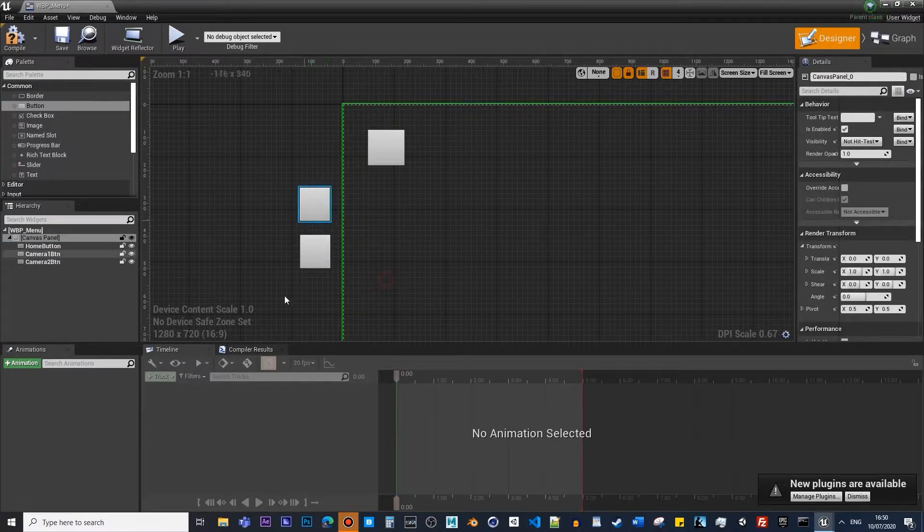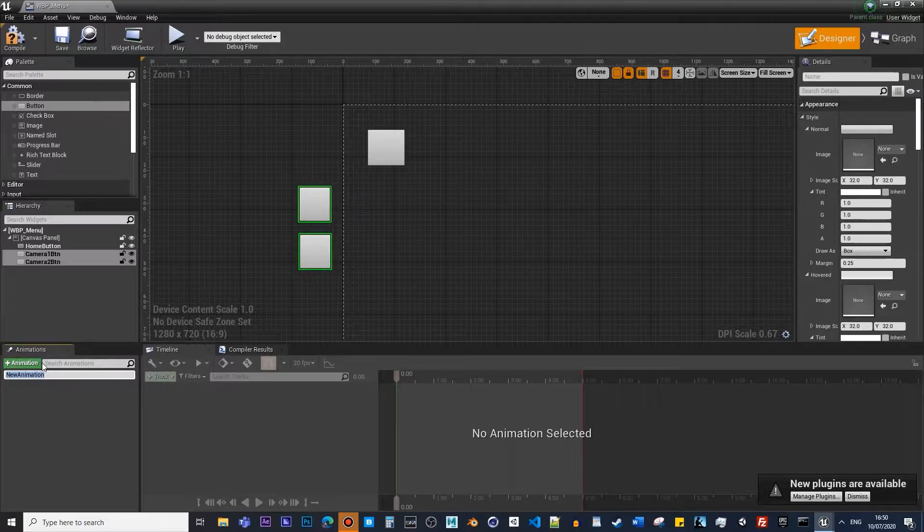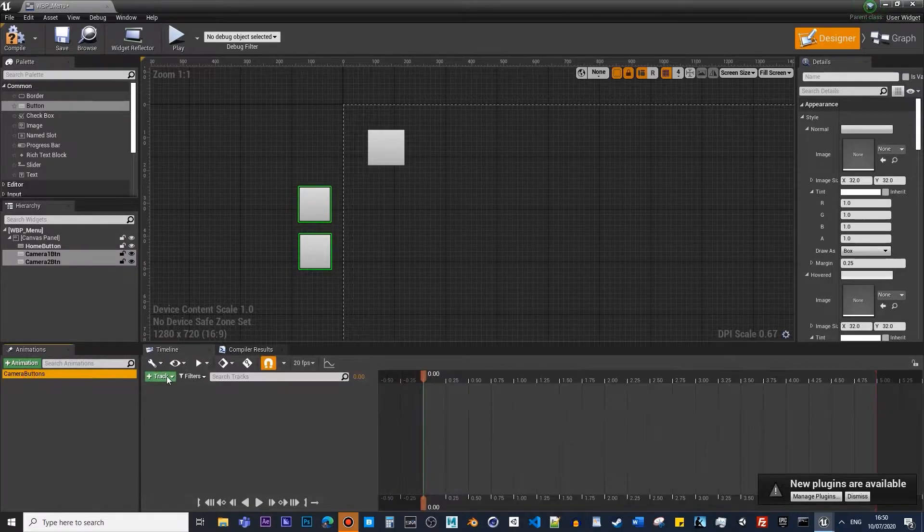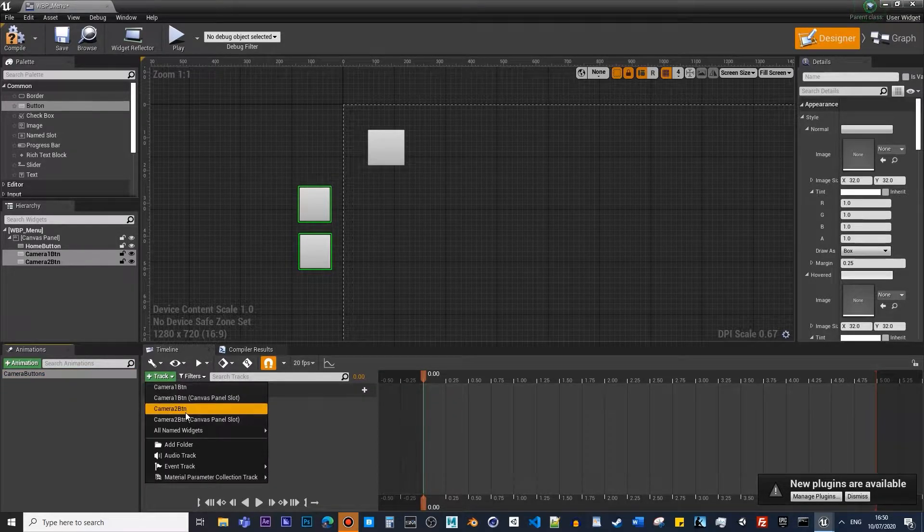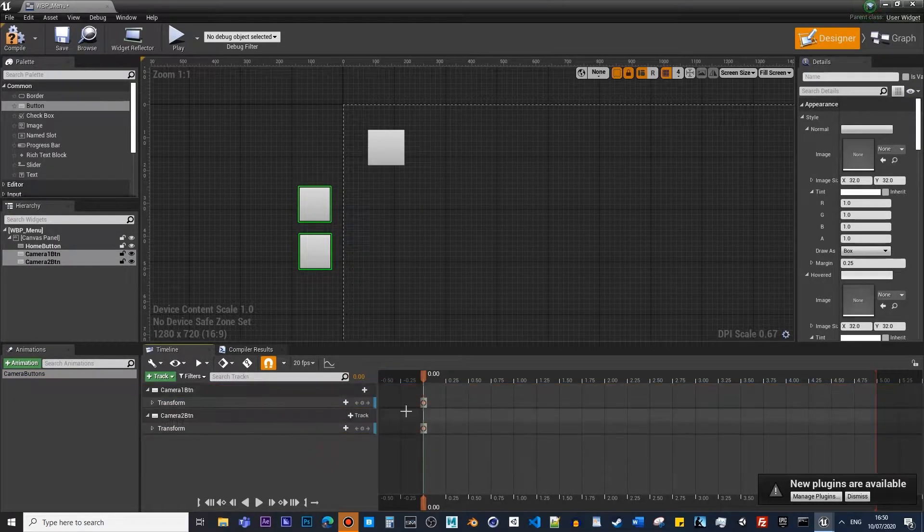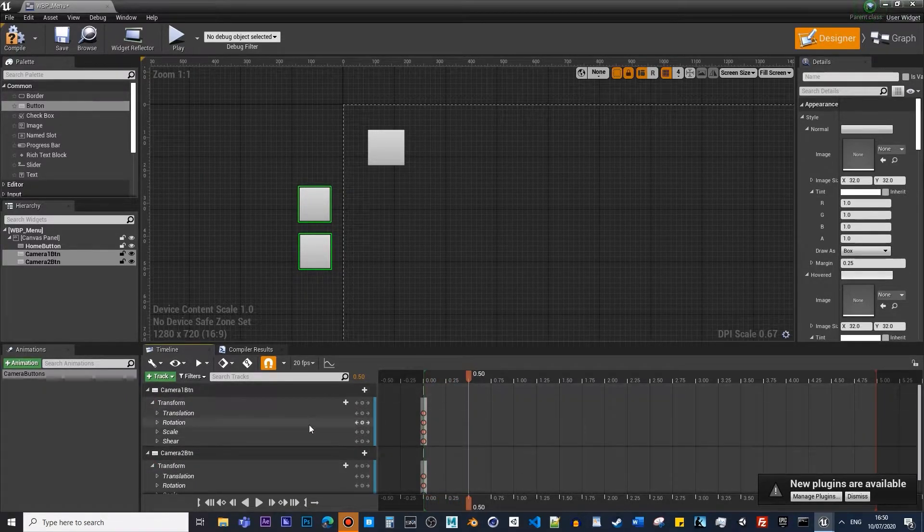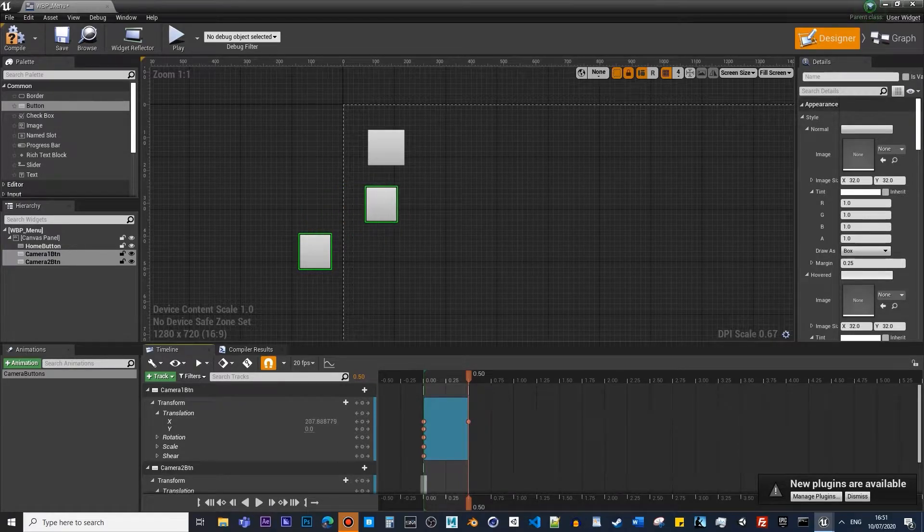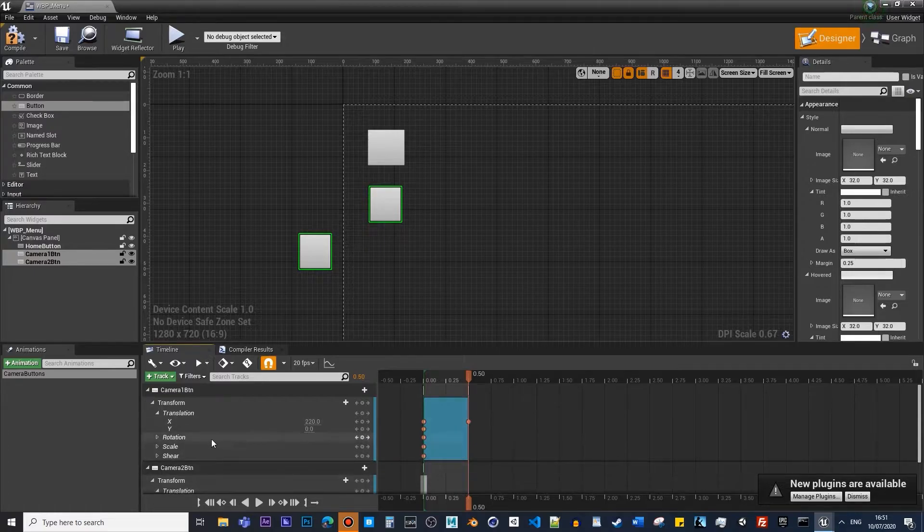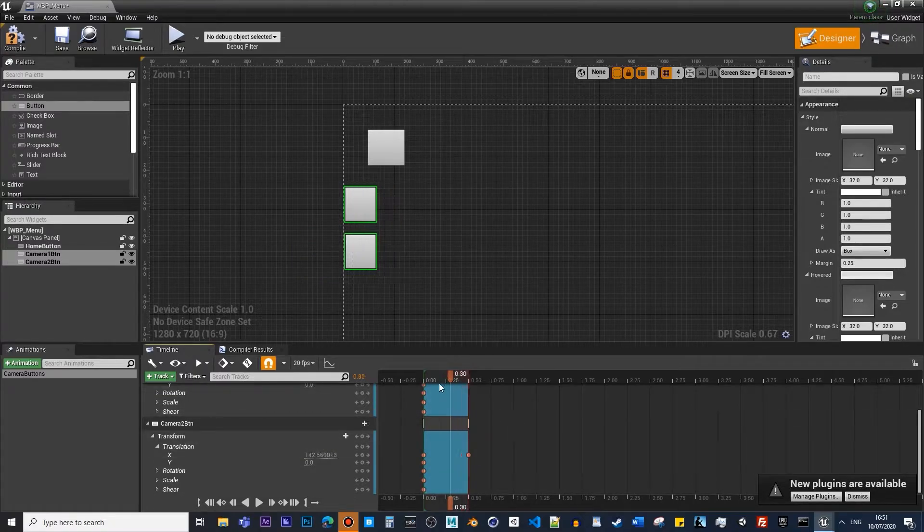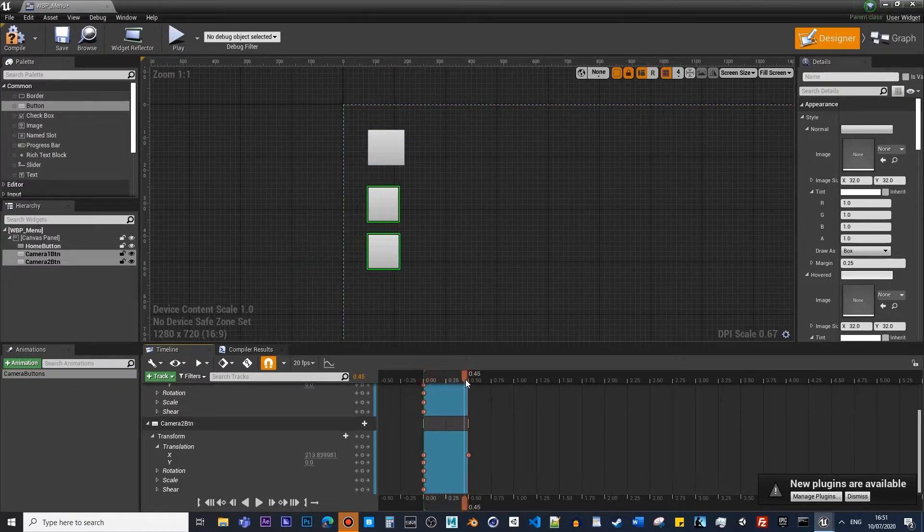So we got them here. Now if you select both at the same time, click Animation on the left-hand side and call this Camera Buttons. If you click Add Track and Transform, you can move them so they insert as Camera 1 and Camera 2. Since they start from here, within about half a second, they will move to this position—about 220 on the X axis. So if you press the button, this will scroll out just like this.